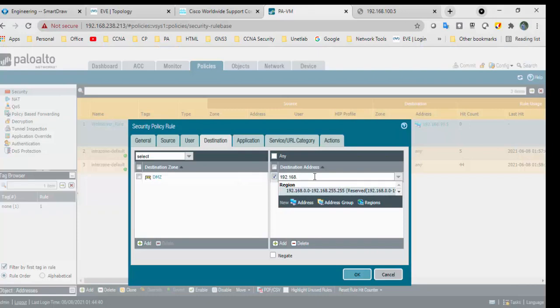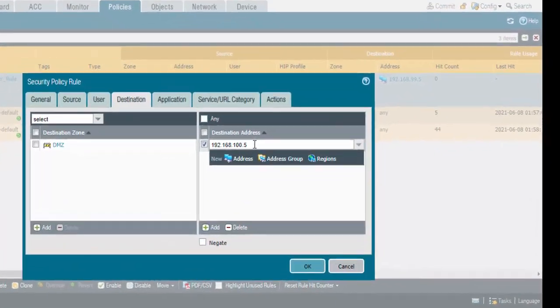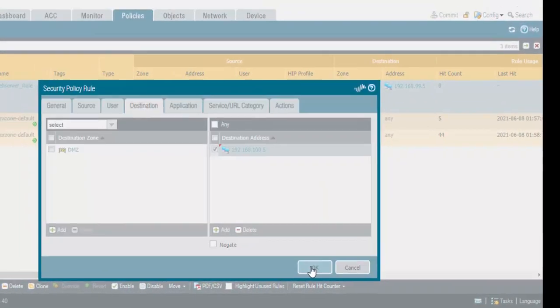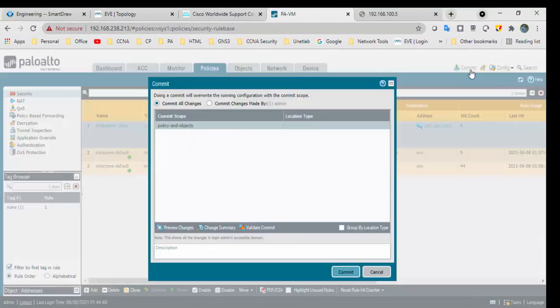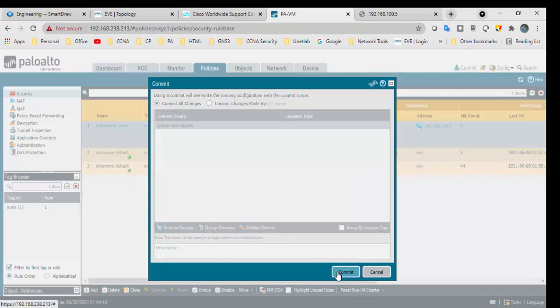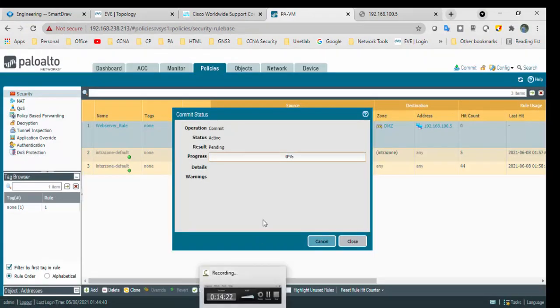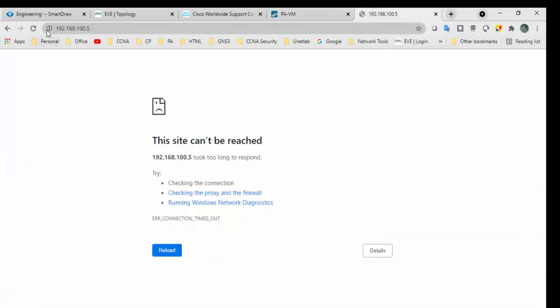I think I mentioned the wrong IP address here, it is 100.5. Click again, click commit. Let's wait to finish this commit and we can try using 100.5.